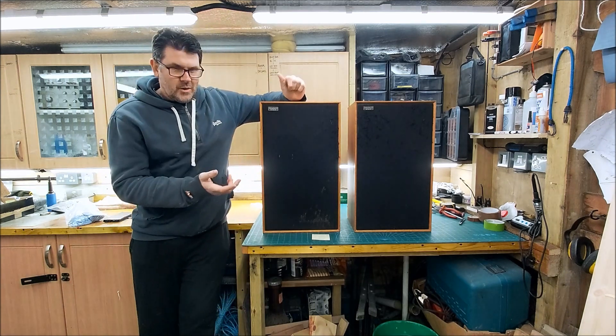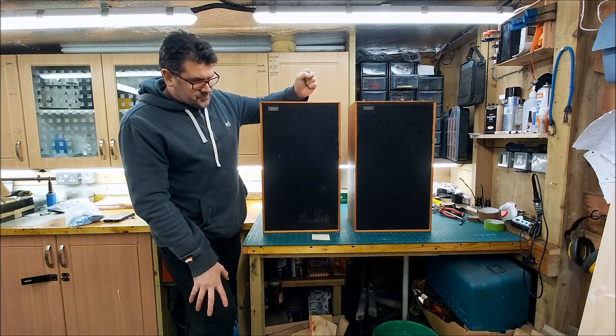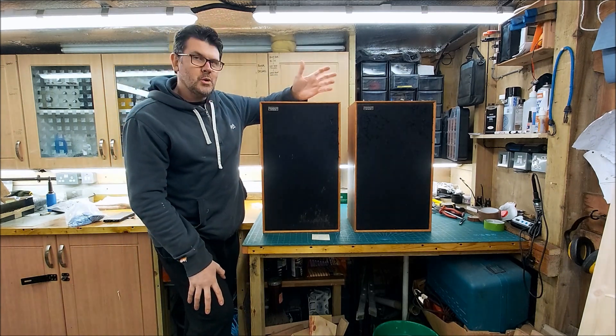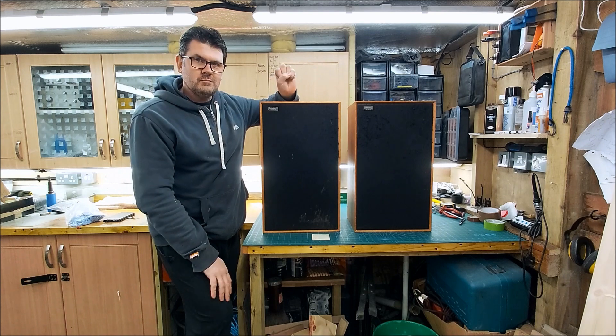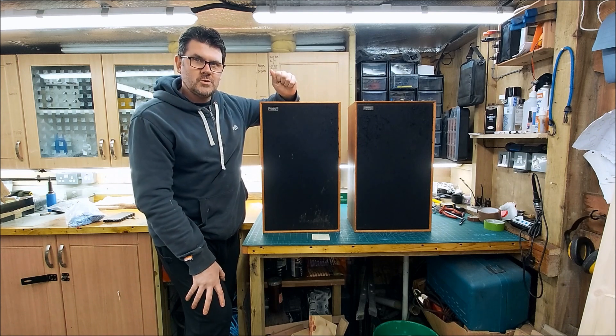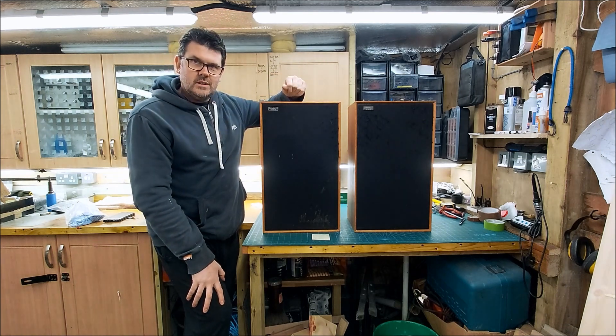I think what I'll do, I've measured these. I'll put the measurements up first and you can browse through those and then we'll have a chat.